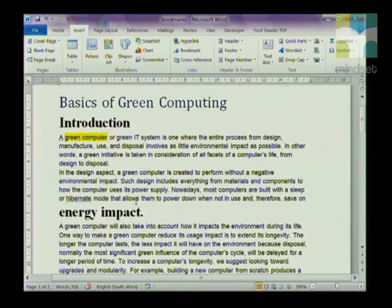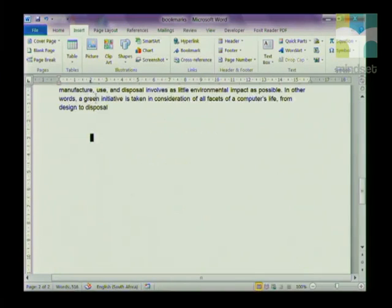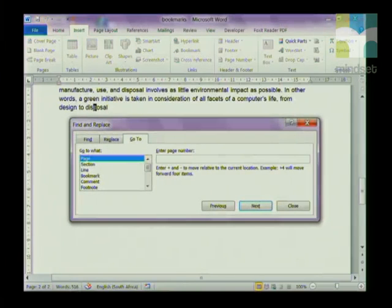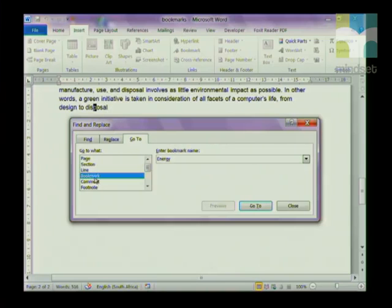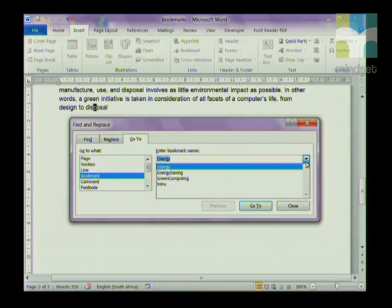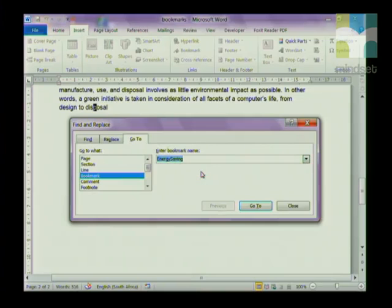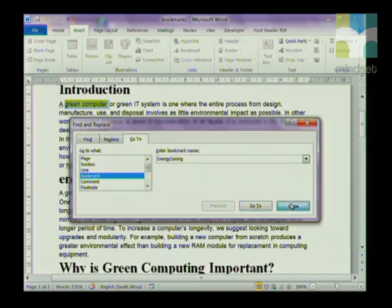Then I can go anywhere in my document, and if I want to go back to my bookmark, you can press Function Key 5 on your keyboard and it brings up the Find and Replace dialog box. In the Go To pane, I'm going to click on Bookmark, and then on the right-hand side it comes up with all the bookmark names. You're going to click on the drop-down arrow, click on 'energysaving', and then say Go To.